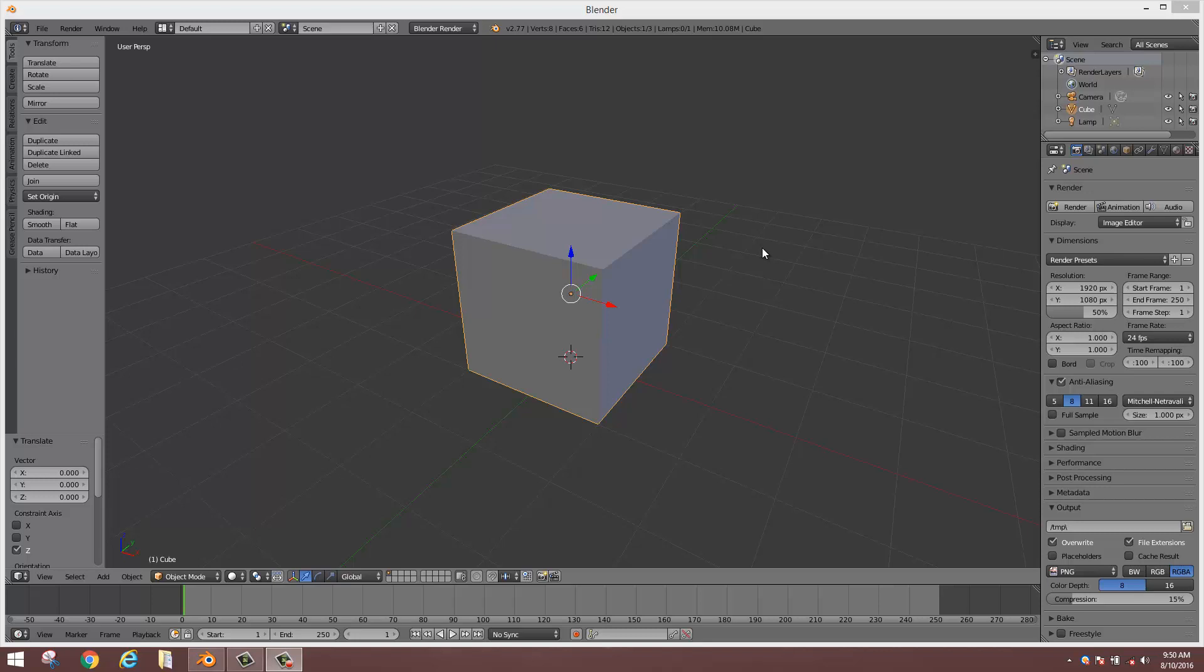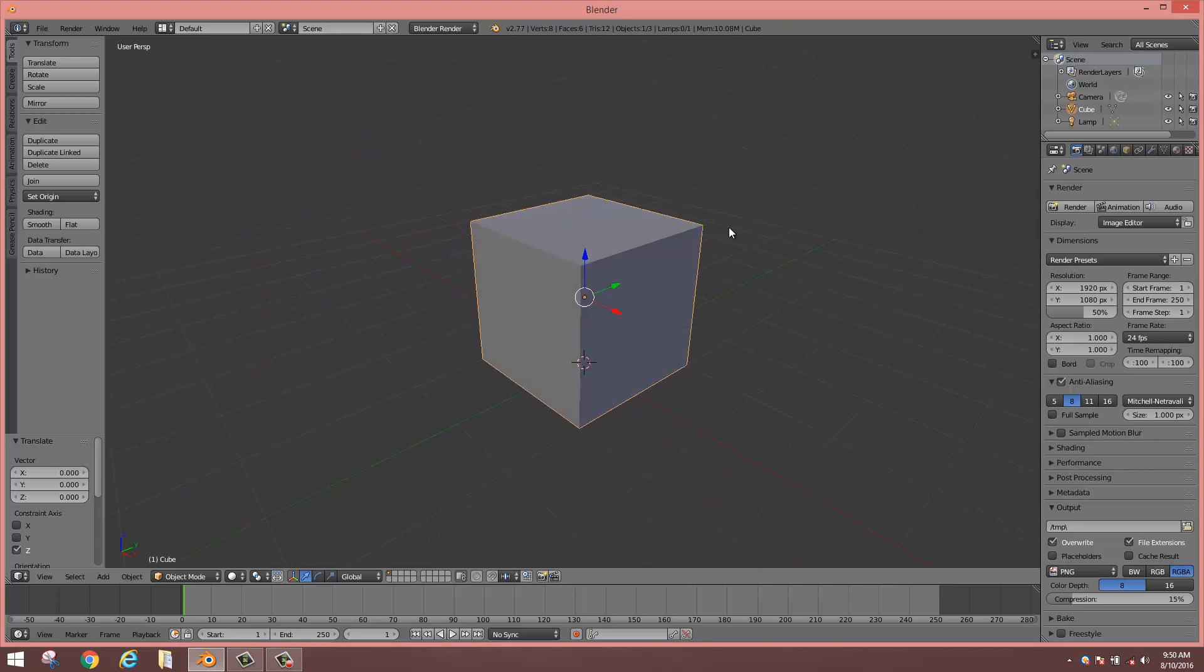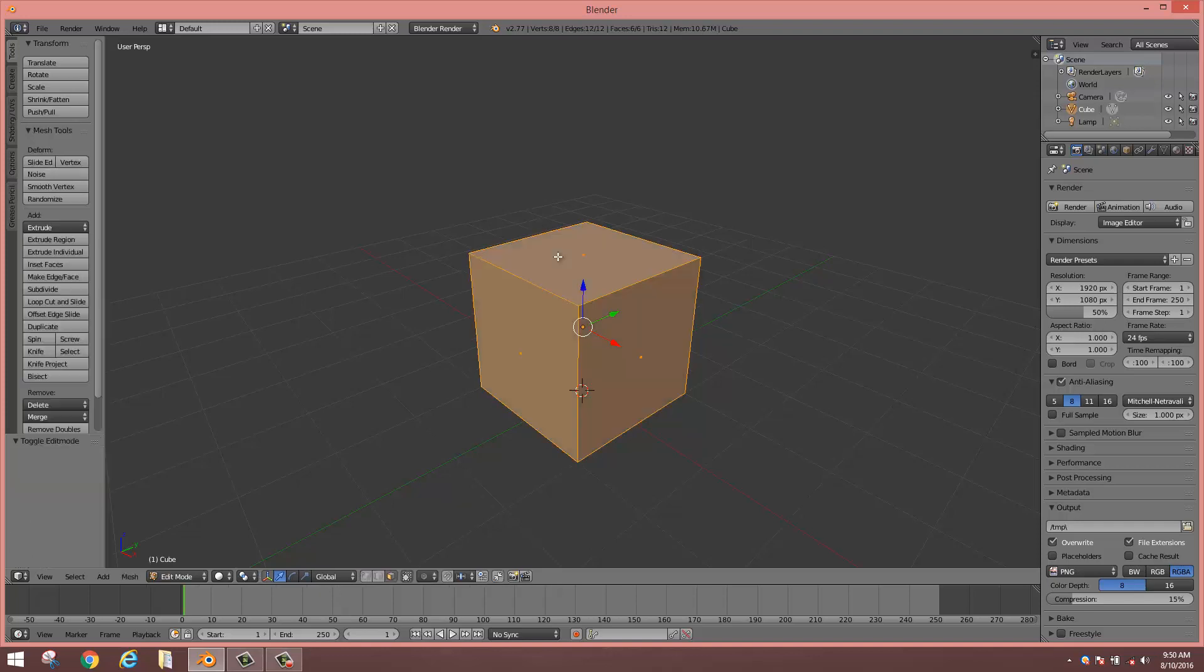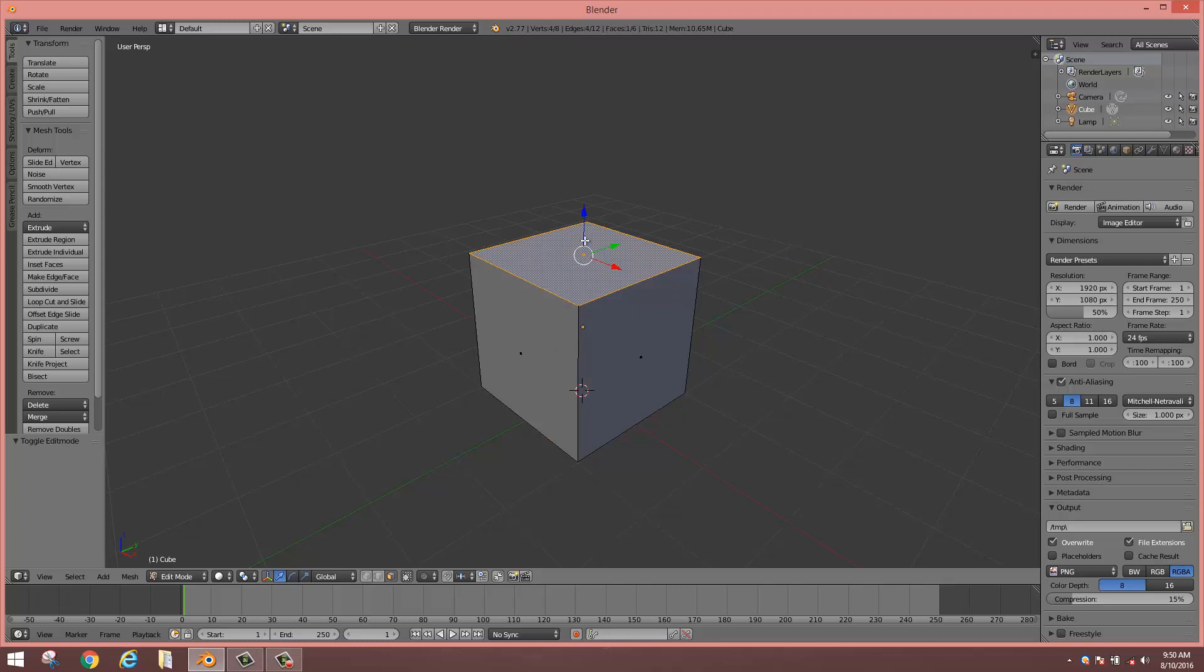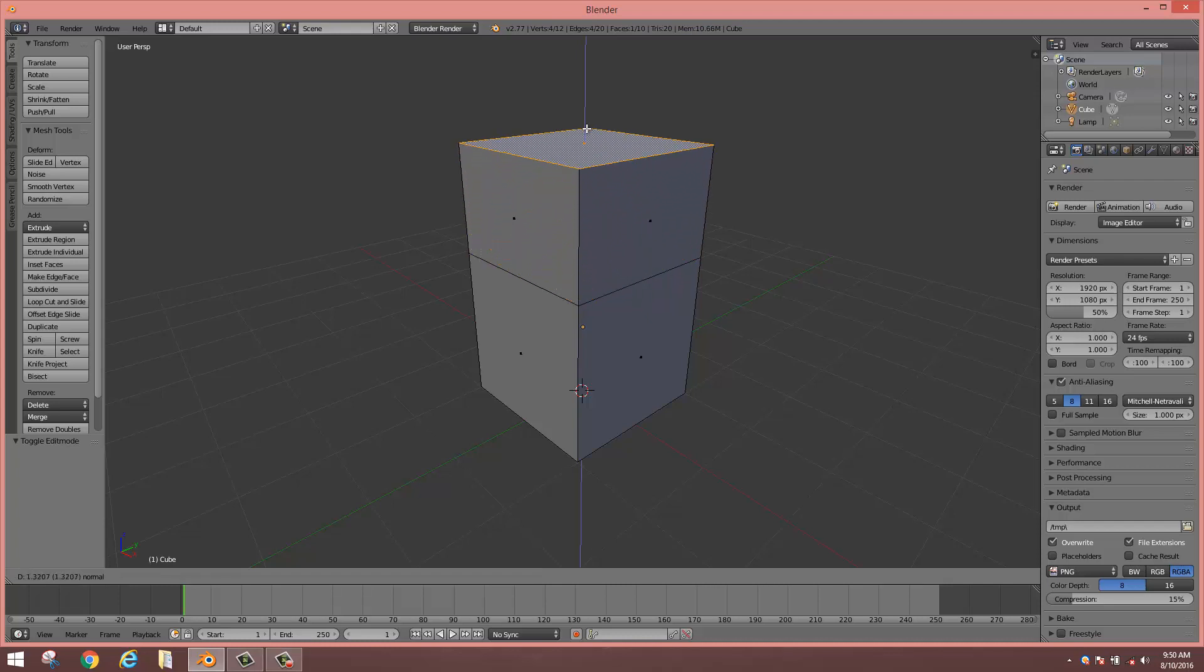Hello everyone, today's lesson is going to be extruding an object in Blender. So we'll start with the cube. Everything is pretty straightforward here. If you just select the cube, click Tab, click Ctrl+Tab, select Face, select the face, type E for extrude and pull straight up.